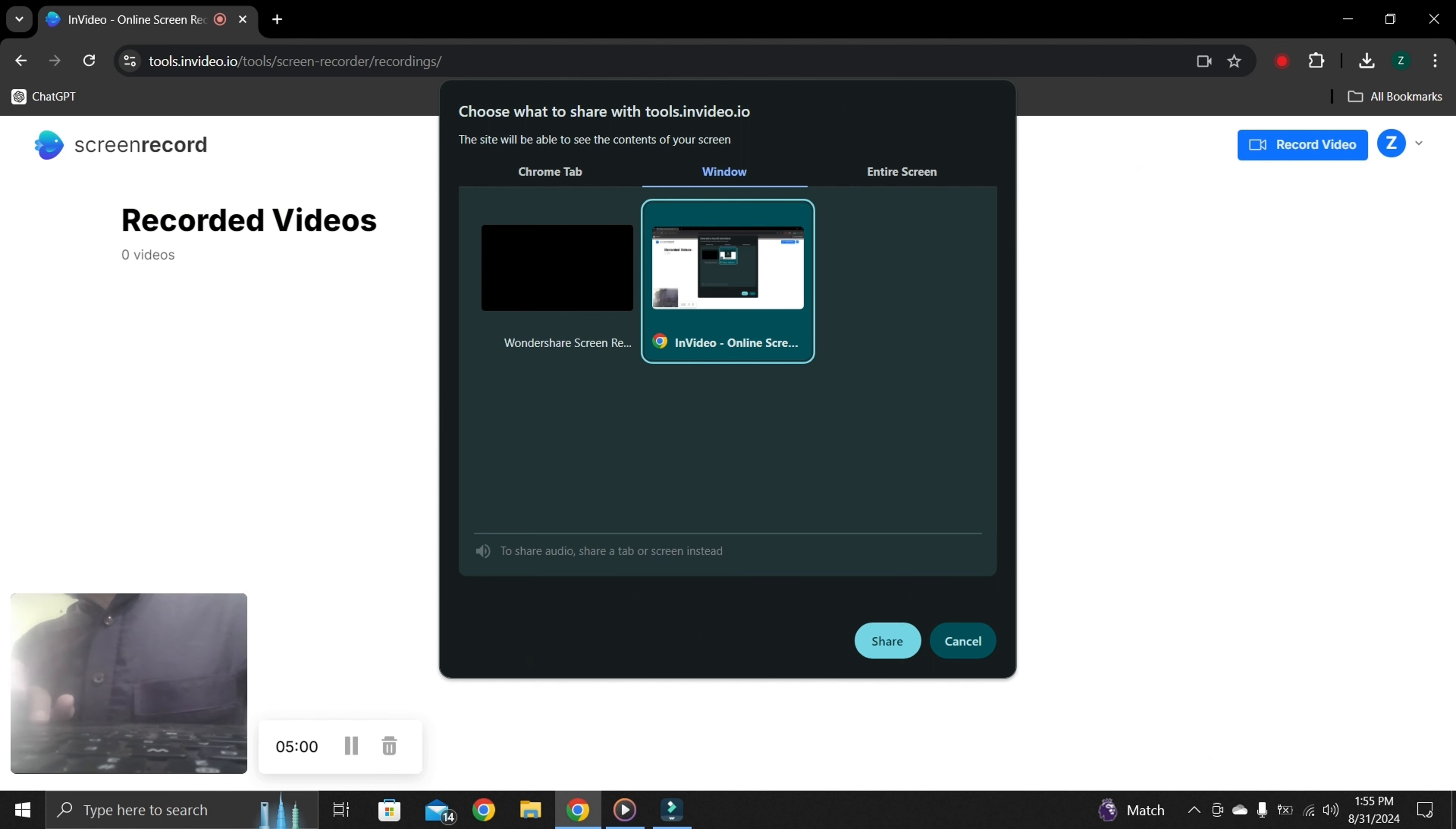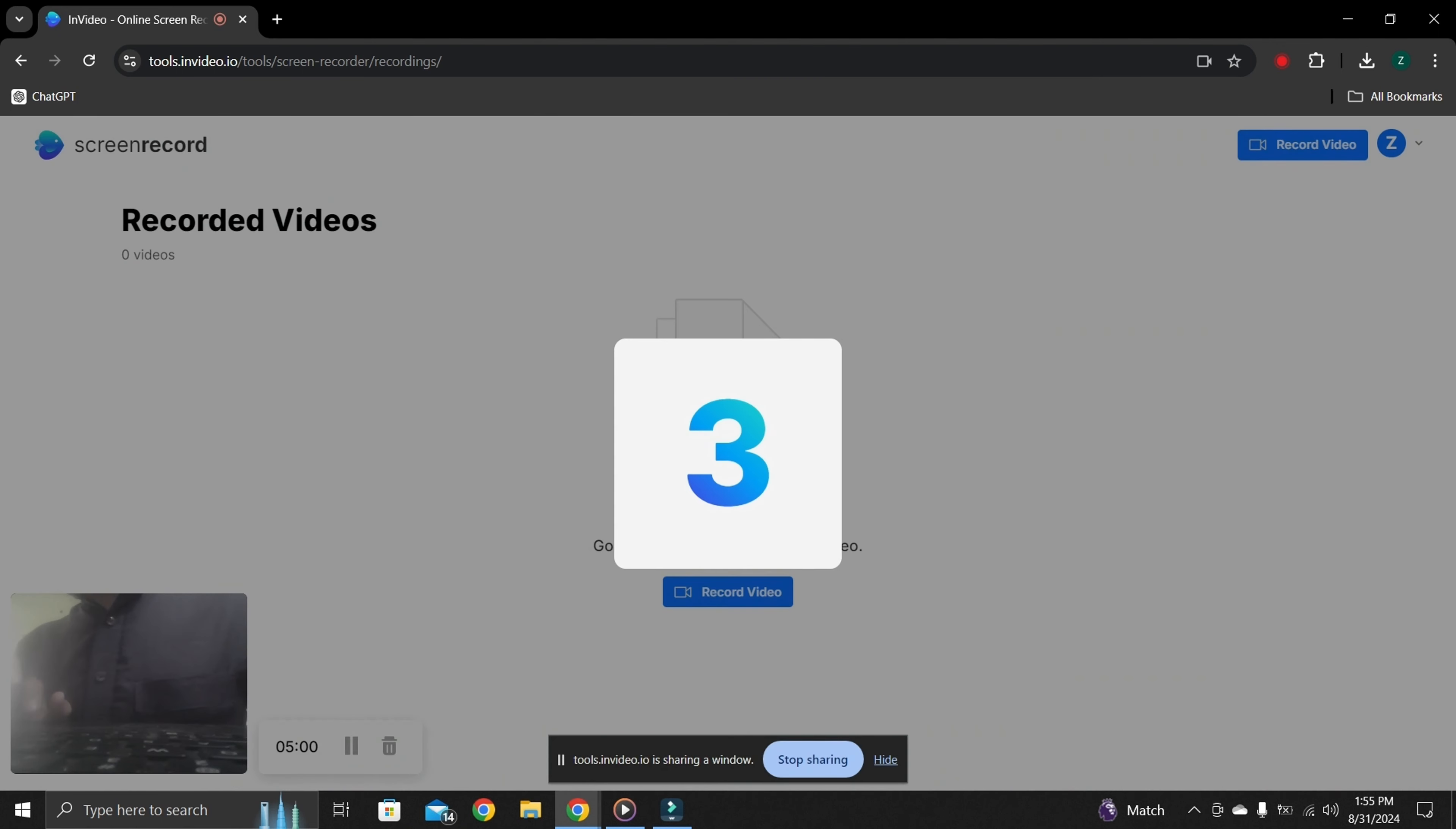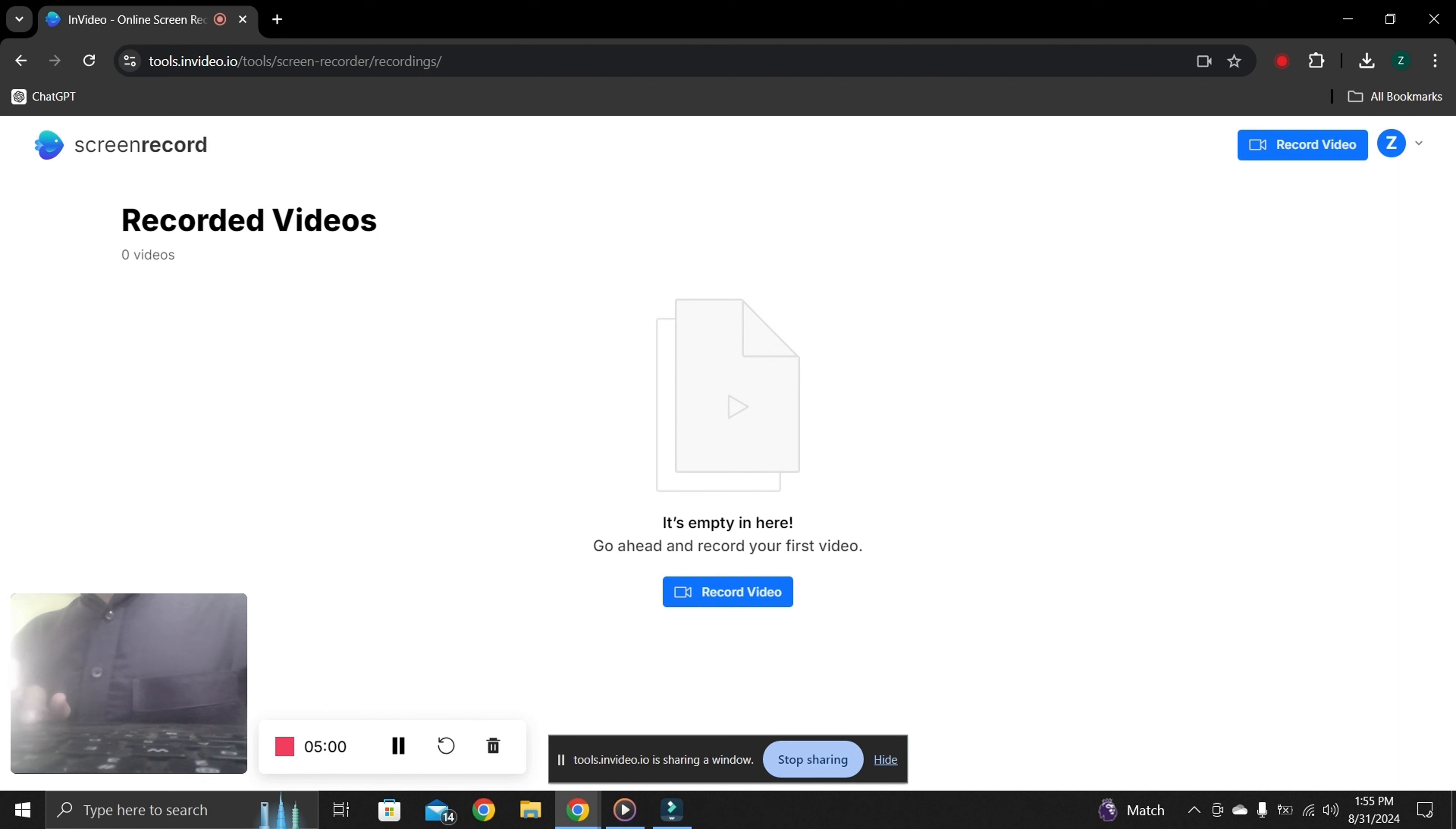Then click on share. Now you can see recording is being started. And I want to tell you one thing that you can record only 5 minutes recording in one shot. When you record your video, you can click here to stop.